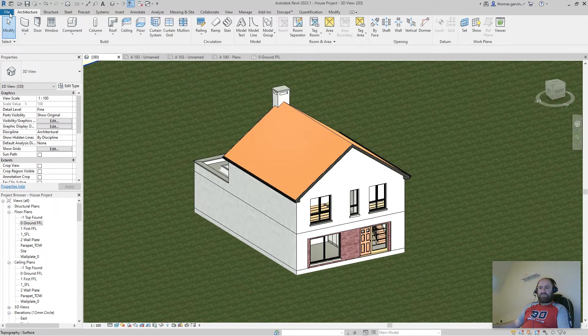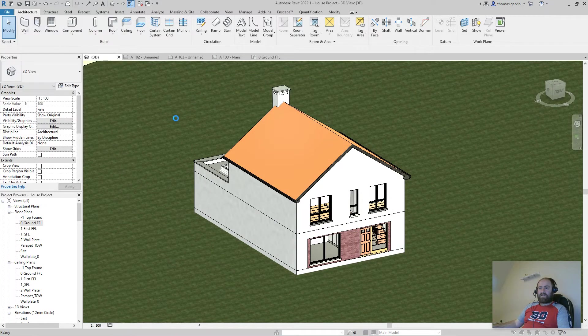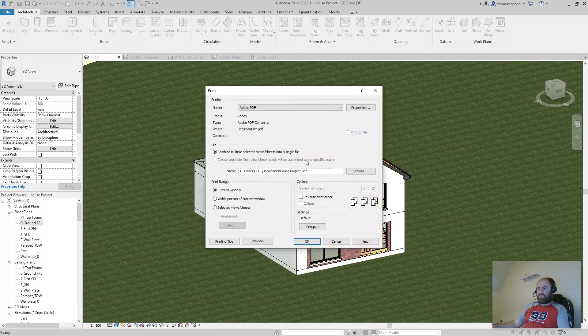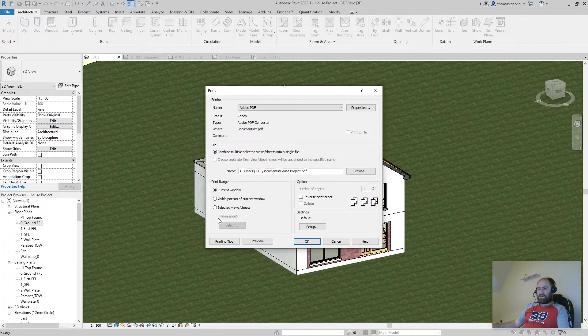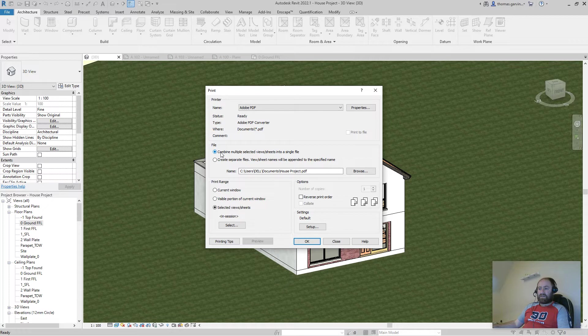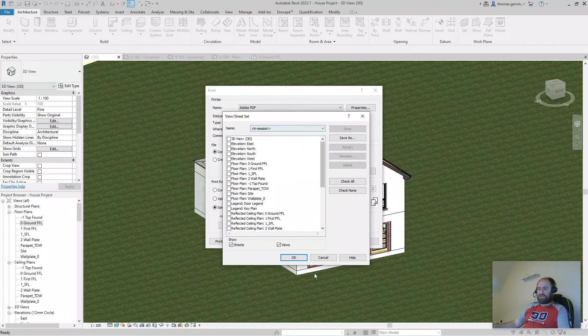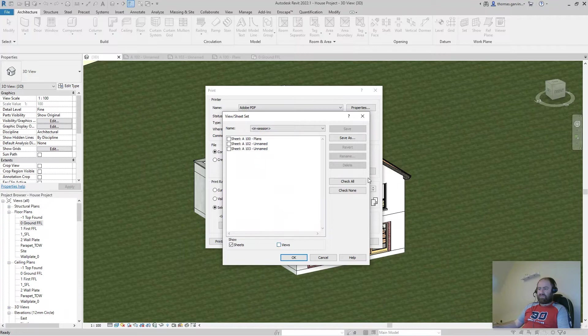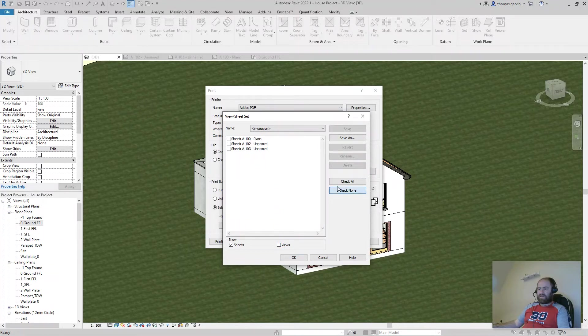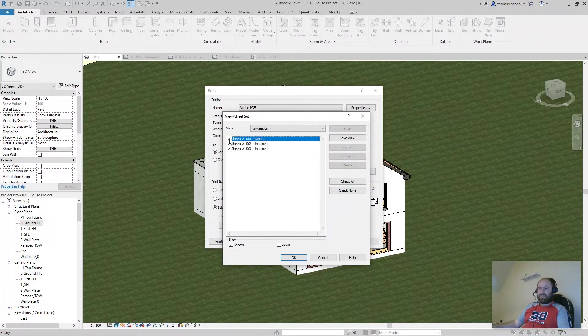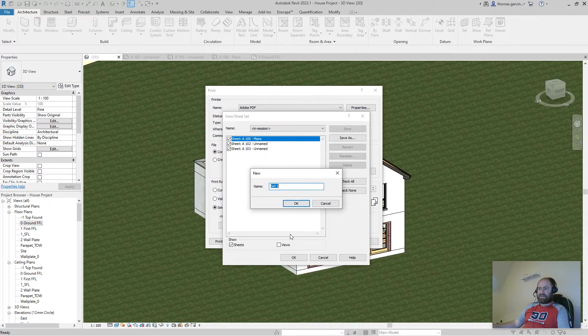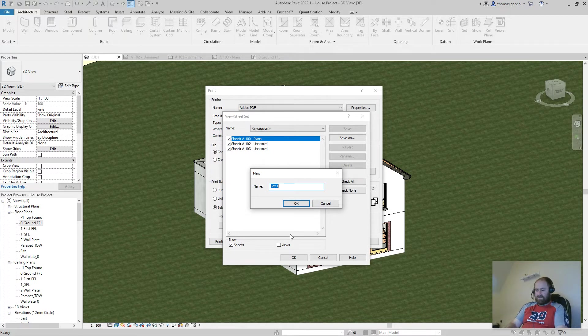A print set. So in file and print, we get the print dialog box open. I'm going to select views and sheets and select, and I'm going to uncheck views and I'm going to say check none just in case any views are checked. I'm going to select my three sheets that I've created. And I'm going to save that as sheets demo.